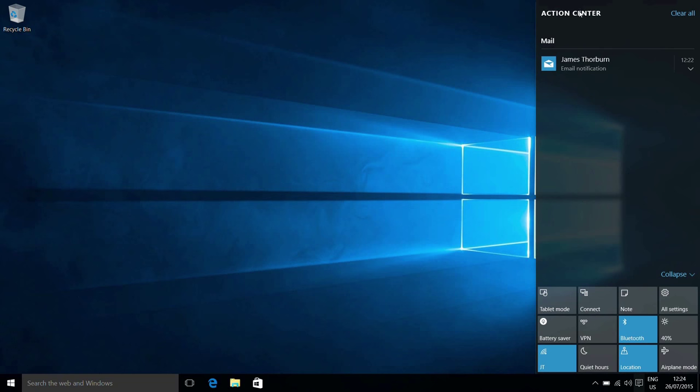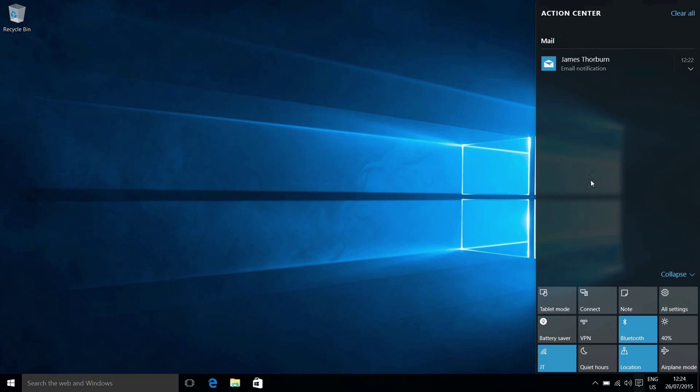There are sort of two sections to the Action Center. At the top we have notifications here, and towards the bottom we have a bunch of shortcuts to various things you might want to interact with quickly on your system.